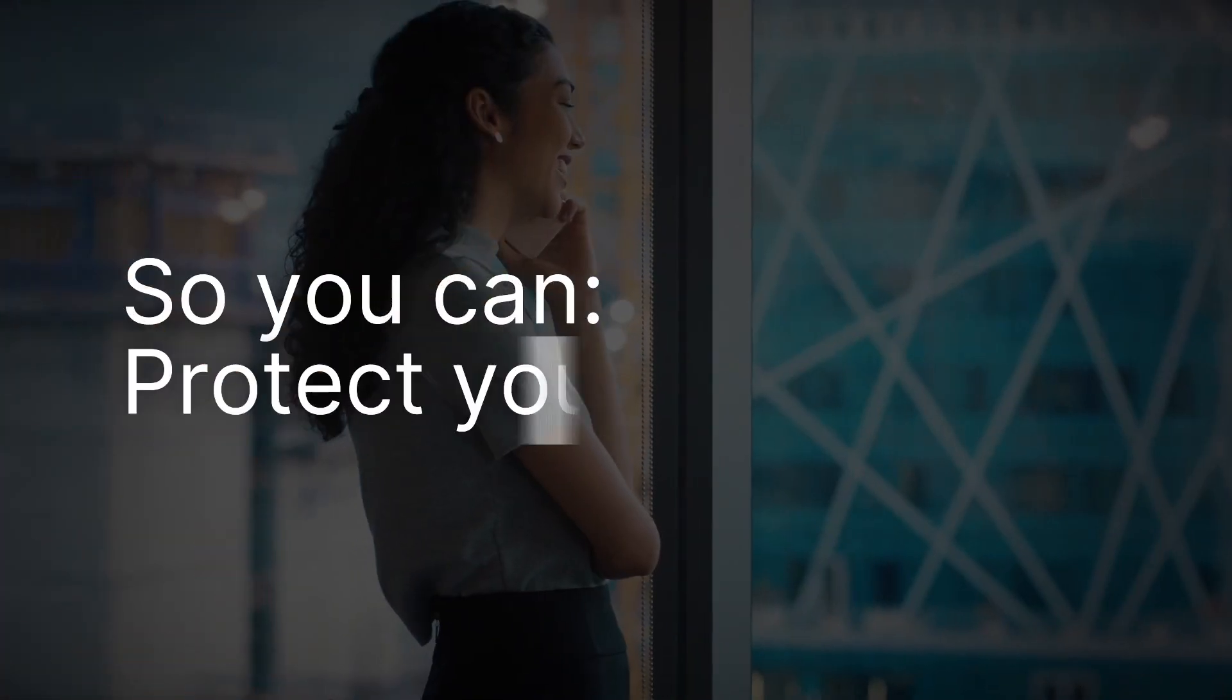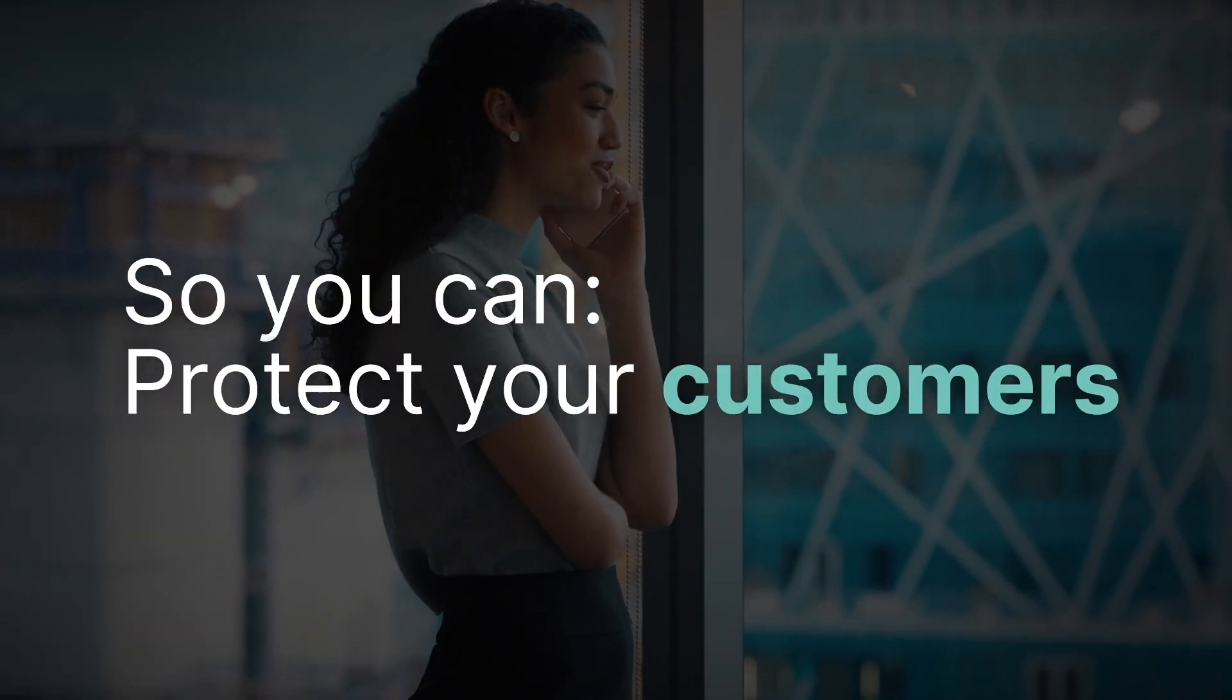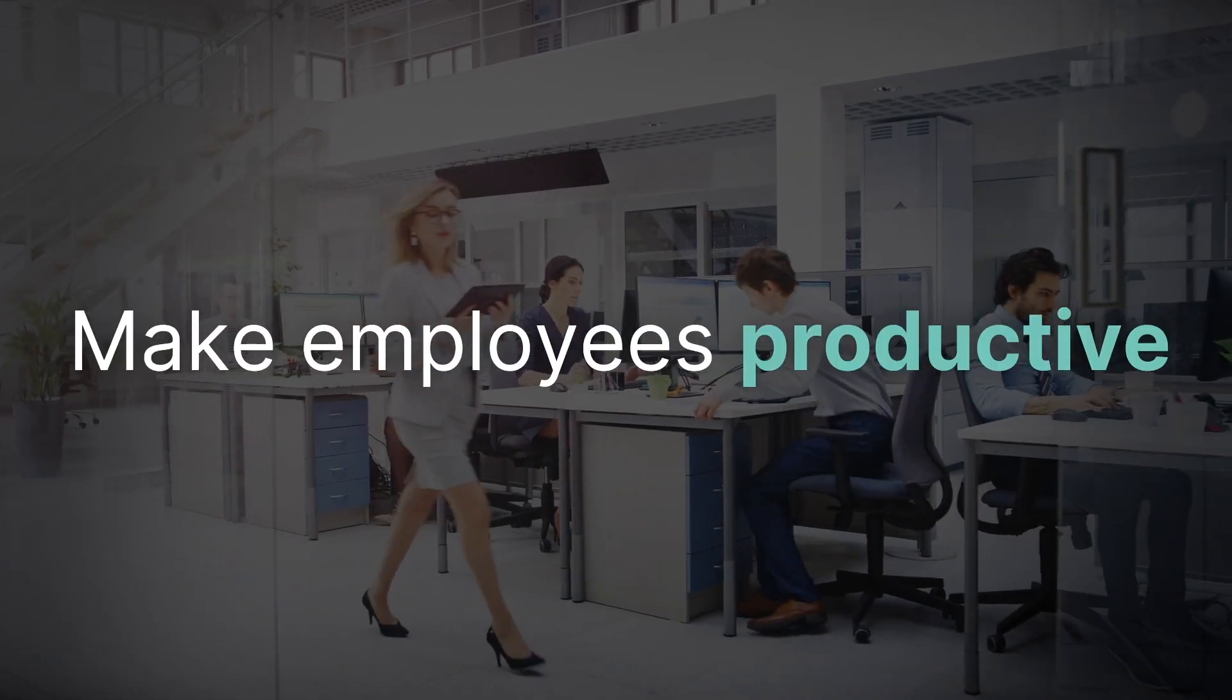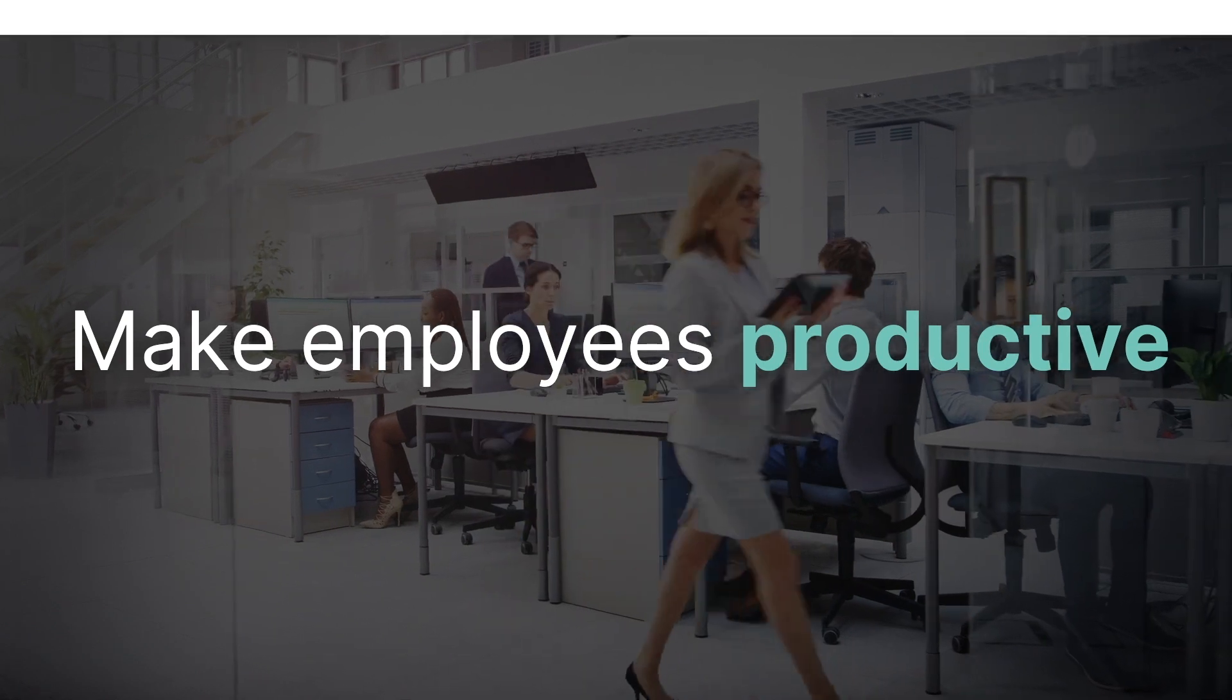So you can protect your customers, protect your business, and make your employees more productive.